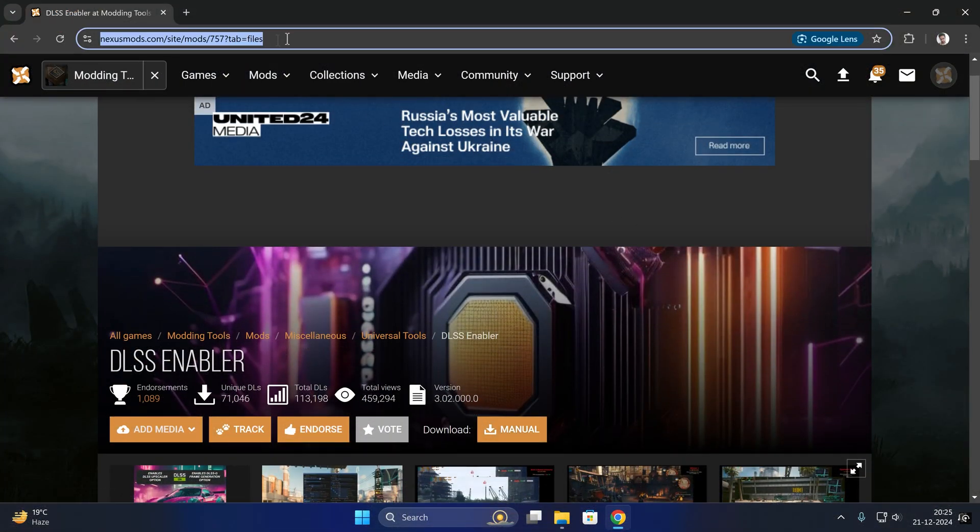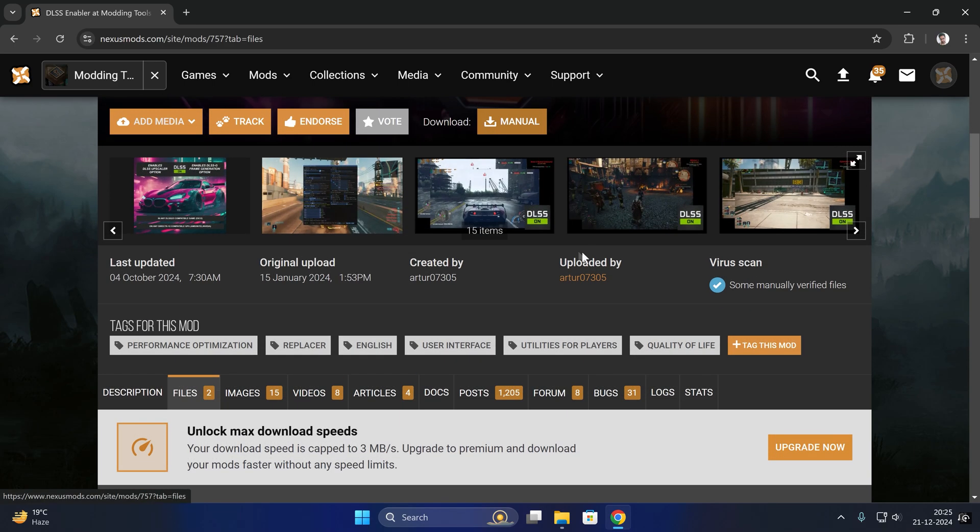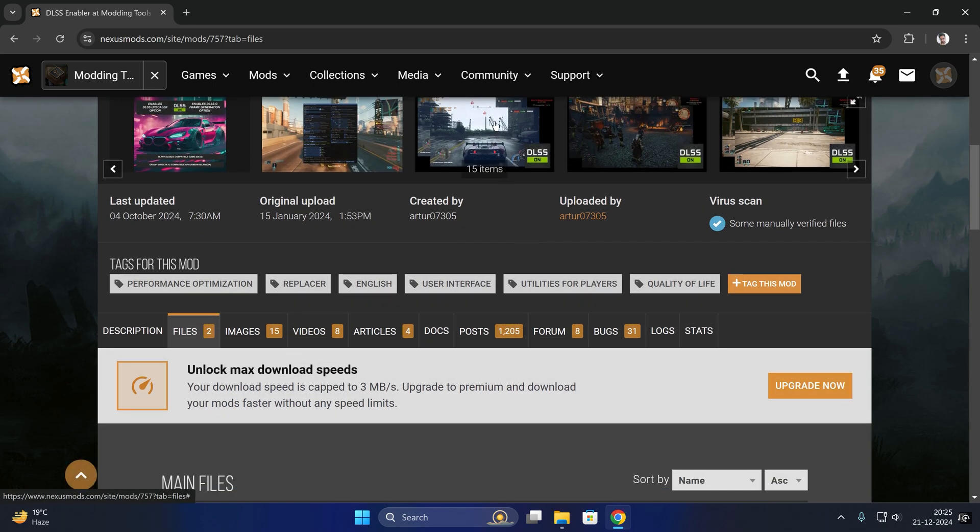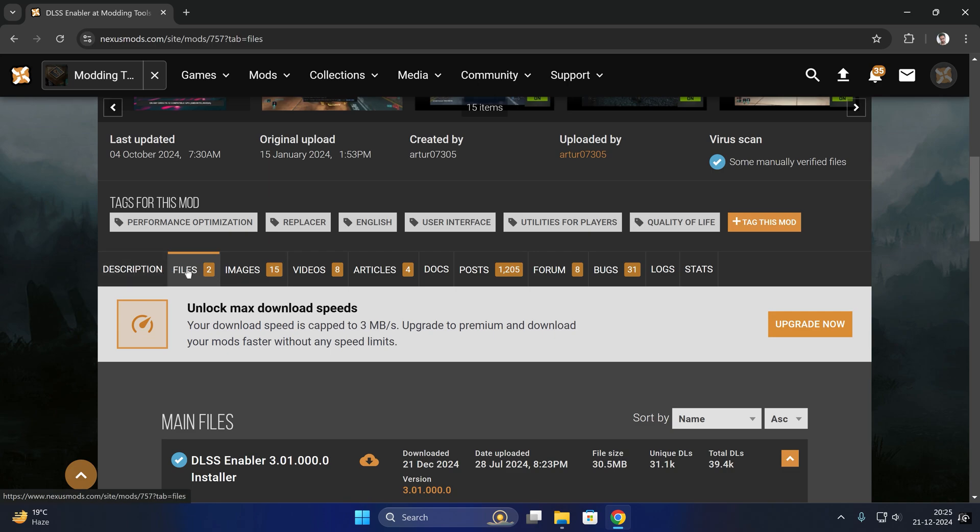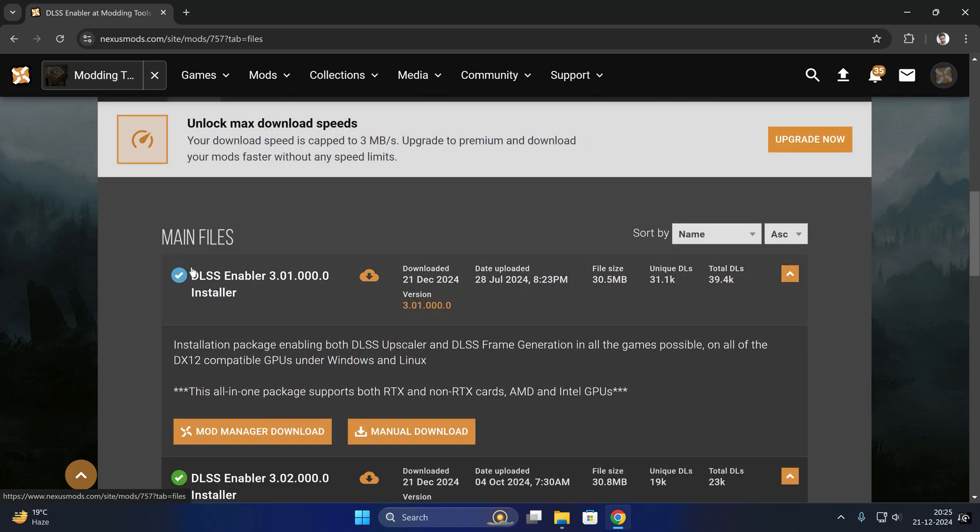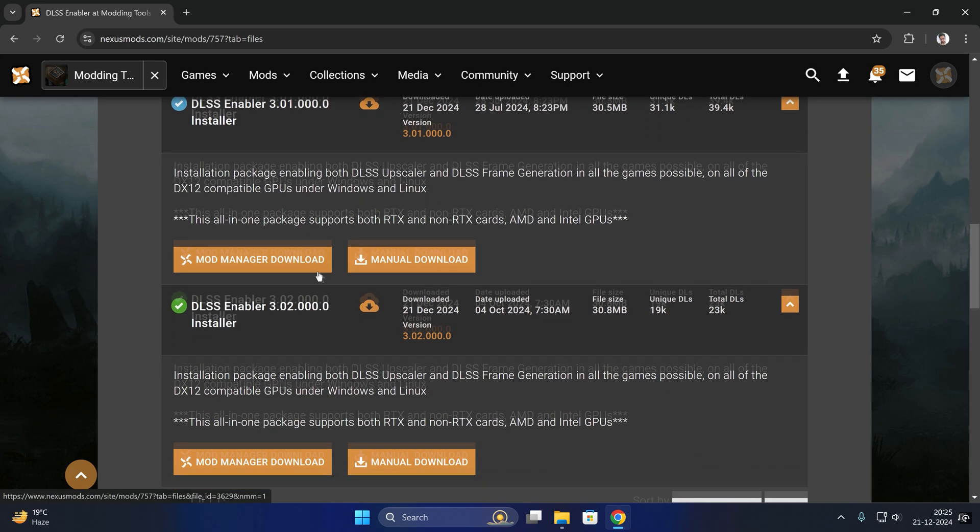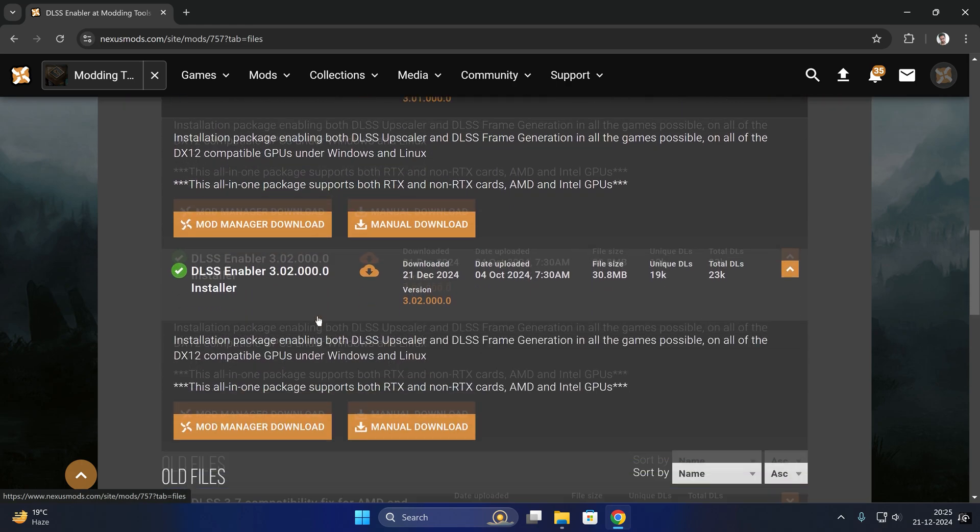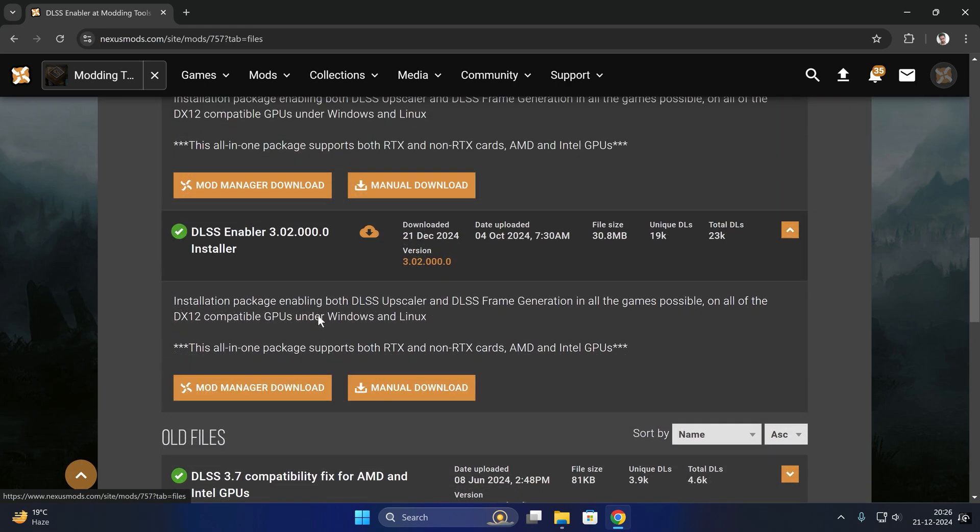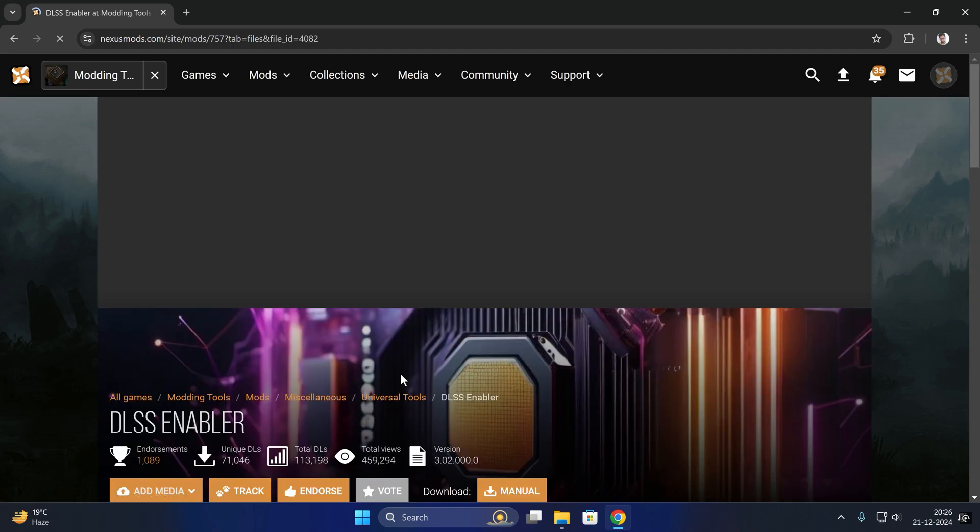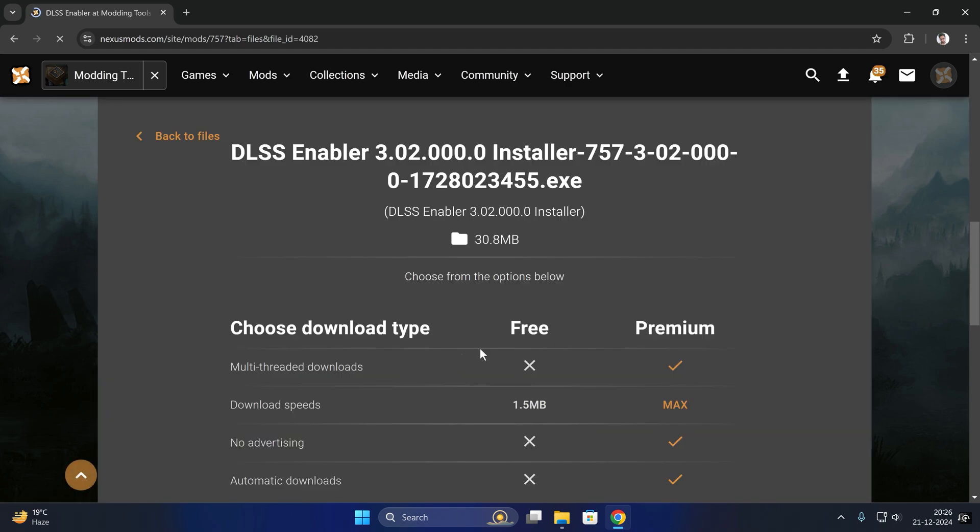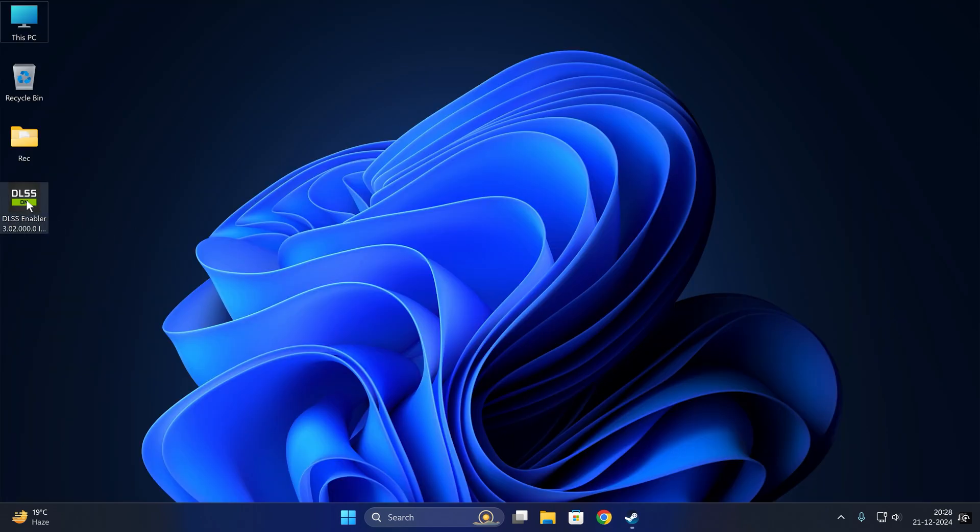To install this mod, just visit this link—it will be in the description page. You need to click on this download manual button. Under this files tab, you will be able to download this mod. You need to login to this Nexus Mods website before you can download. Click on manual download and slow download.